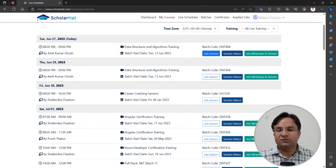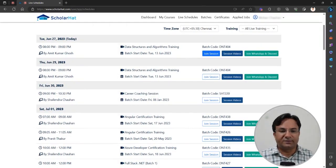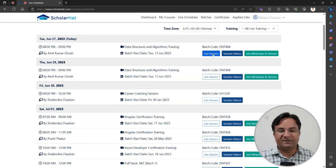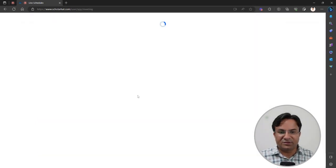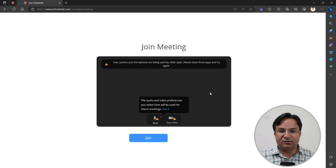To join the live session at the scheduled time, just click on the join session button. If the session has already been started by the mentor, you will get the option to join it. You can see it is loading the screen.